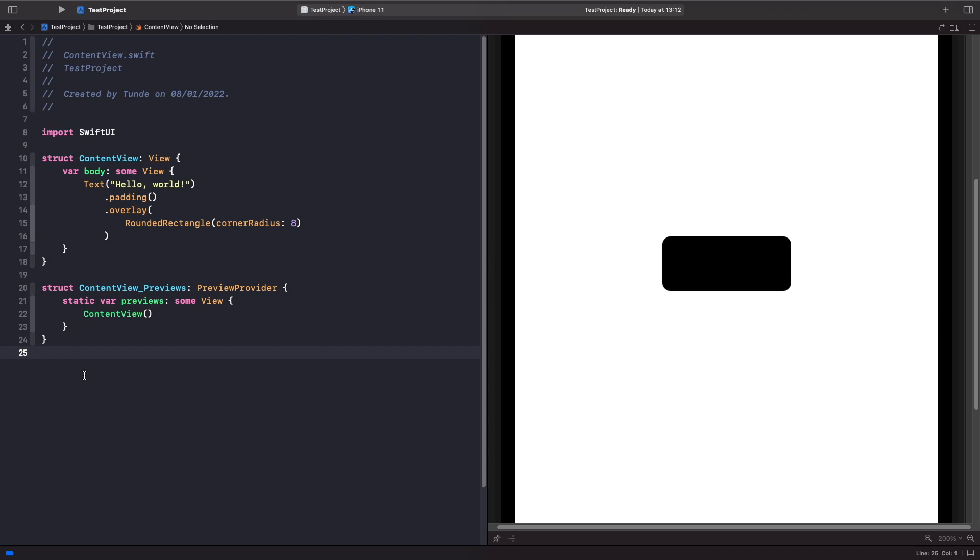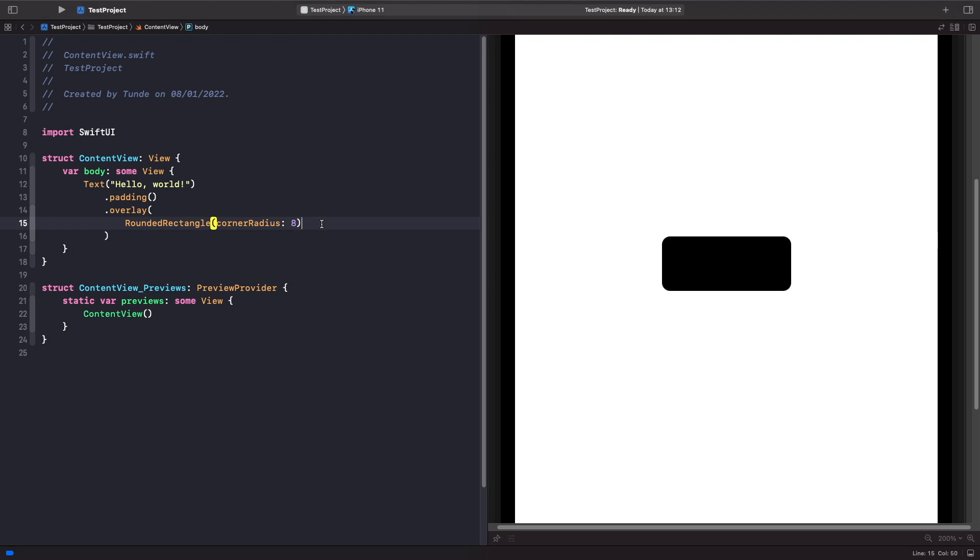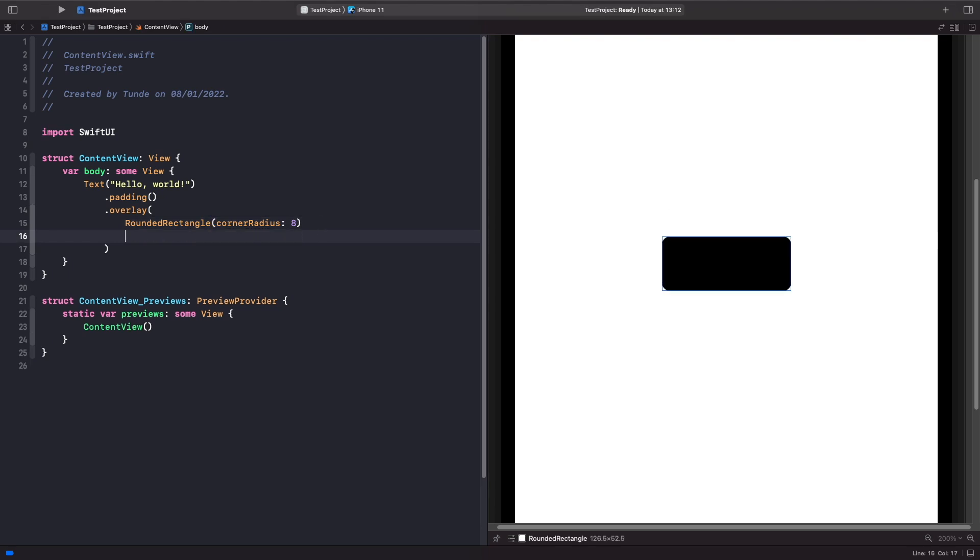So what we actually want to do is remove this black and replace it with a stroke border around it instead. So in order to do that, we just need to use the stroke modifier which allows us to apply a stroke onto a shape. So let's do that now.